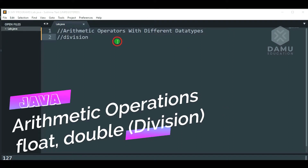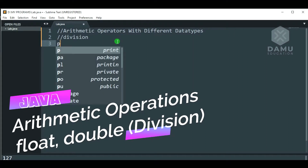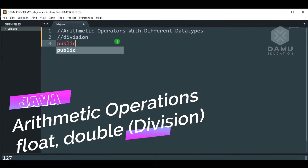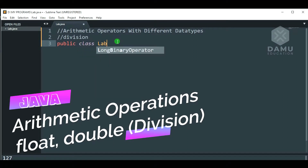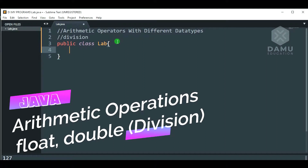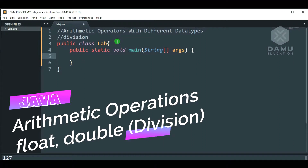Before going to this, we will start with public class. Then write the main method: public static void main string.